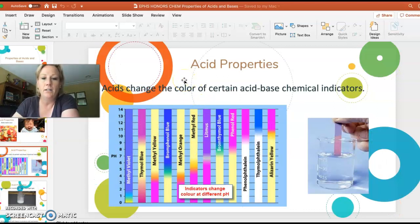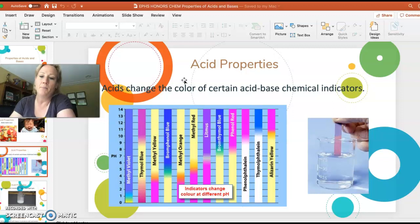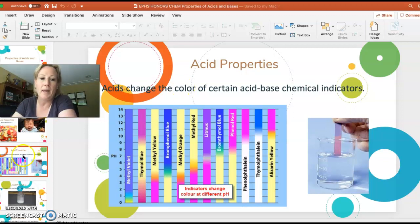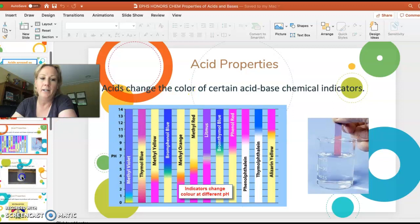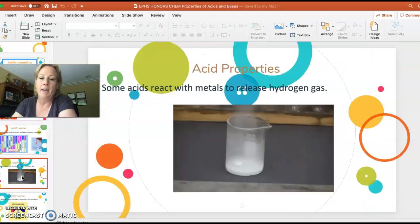Acids also change color with certain acid-base chemical indicators, and we'll be learning more about that later. Acids also react with metals to produce hydrogen.